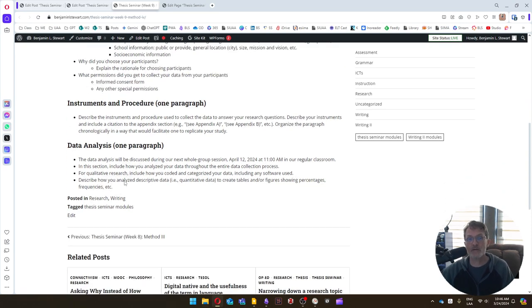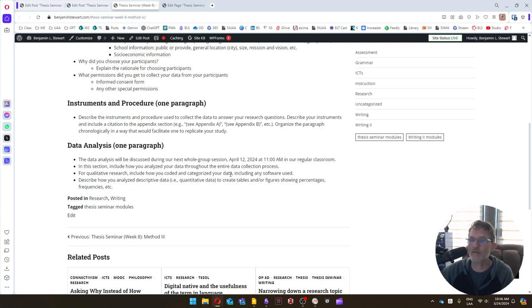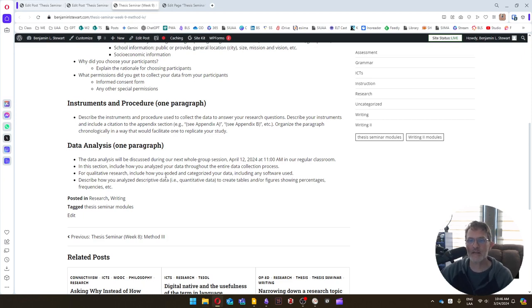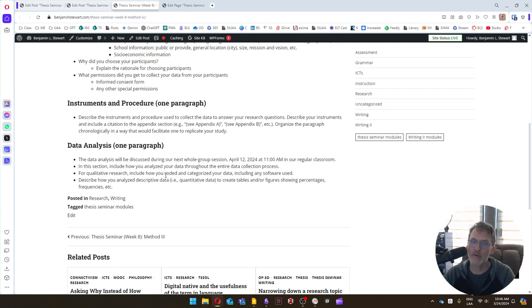The third section, the data analysis. This should be one paragraph. And we're going to talk in greater detail on April 12th, 2024, when we have our next whole group session. We'll talk a little bit more specifically about how to go about going and analyzing all of your data.